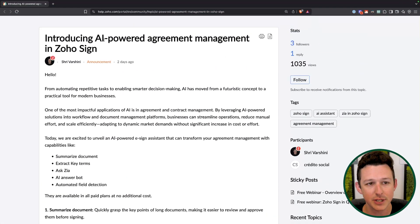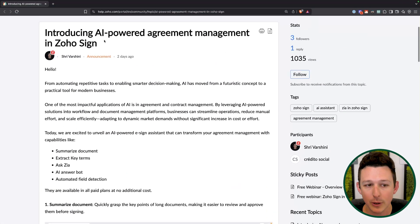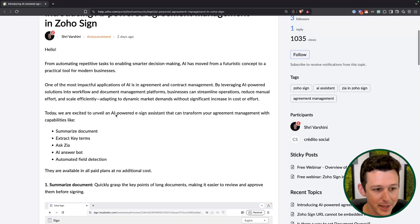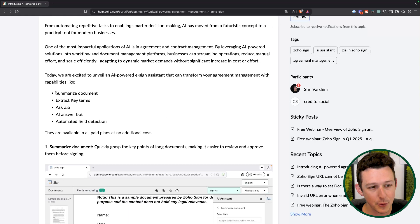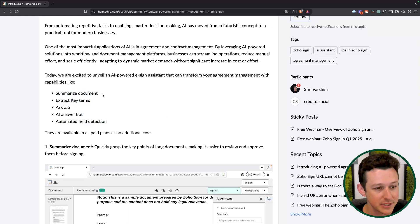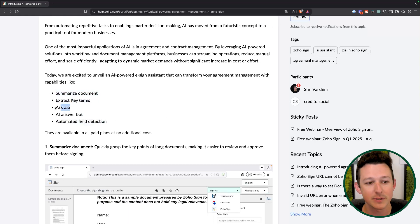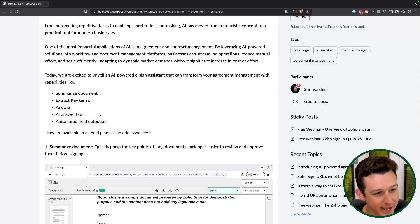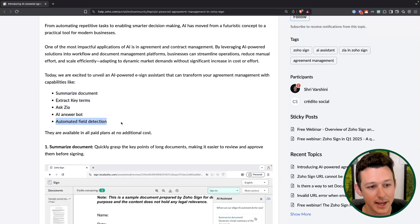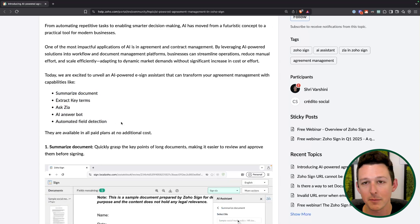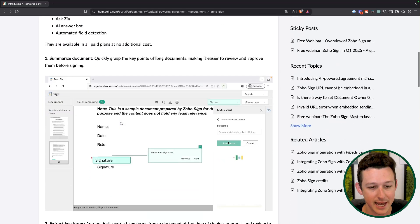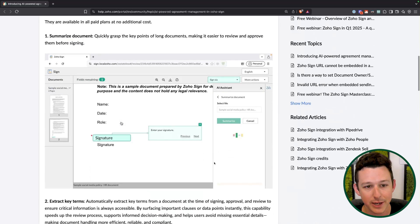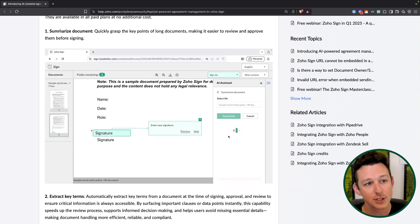Some new AI features are coming out for Zoho Sign, breaking down into five key categories: summarizing documents, extracting key terms, asking Zia, using an AI answer bot, and doing some automated field detection. Let's break down each and every one of these.